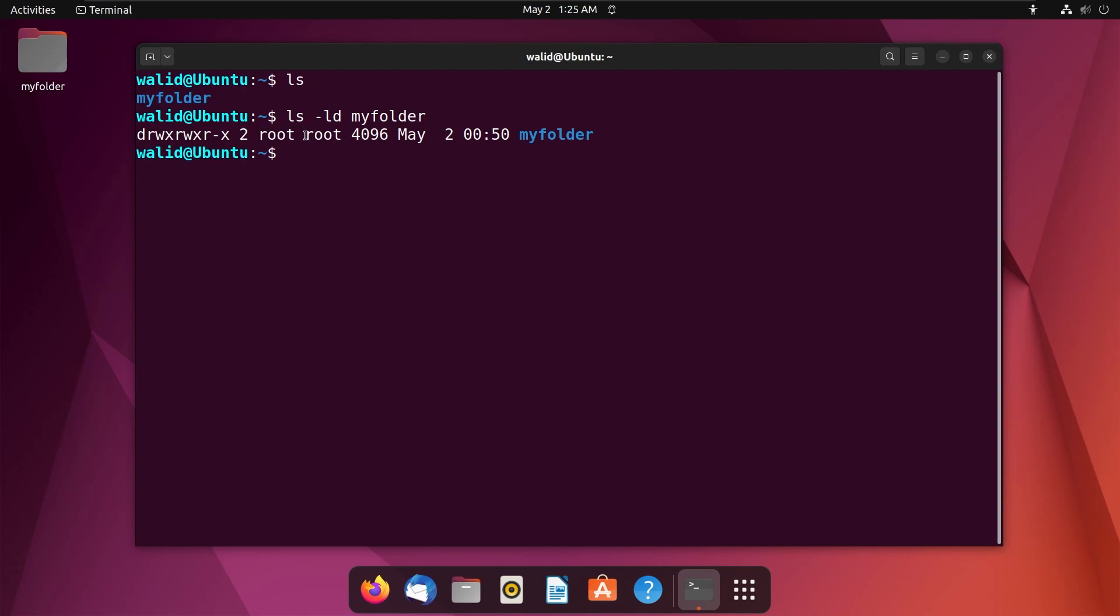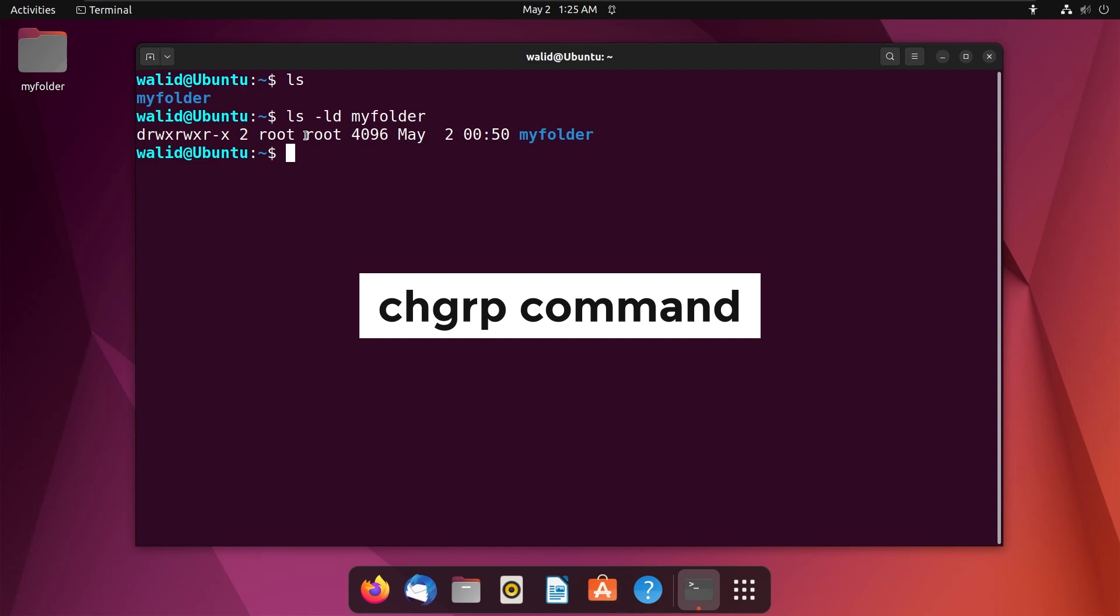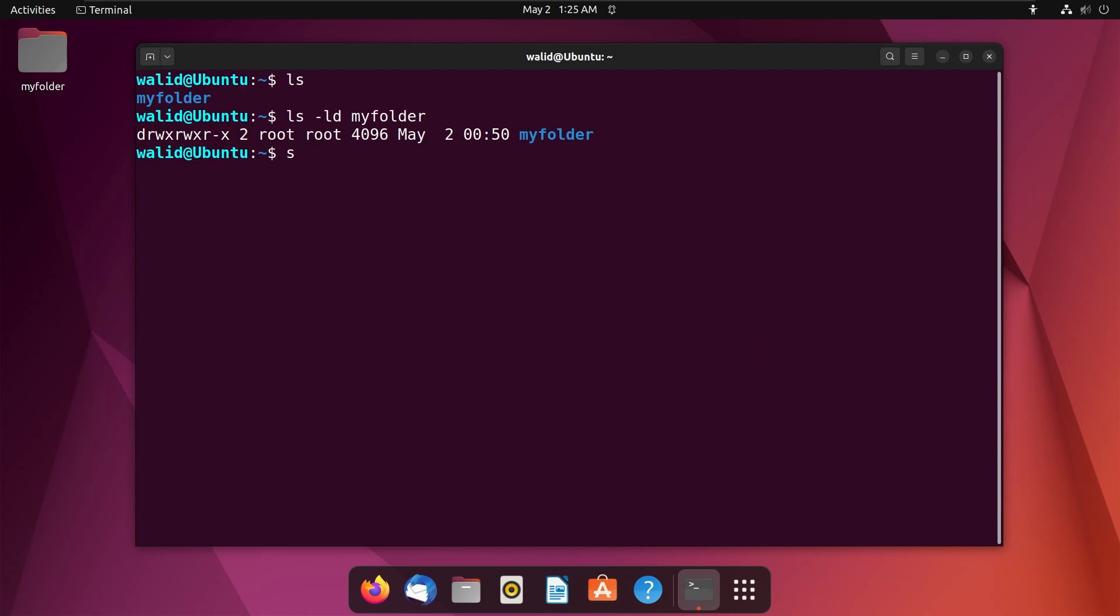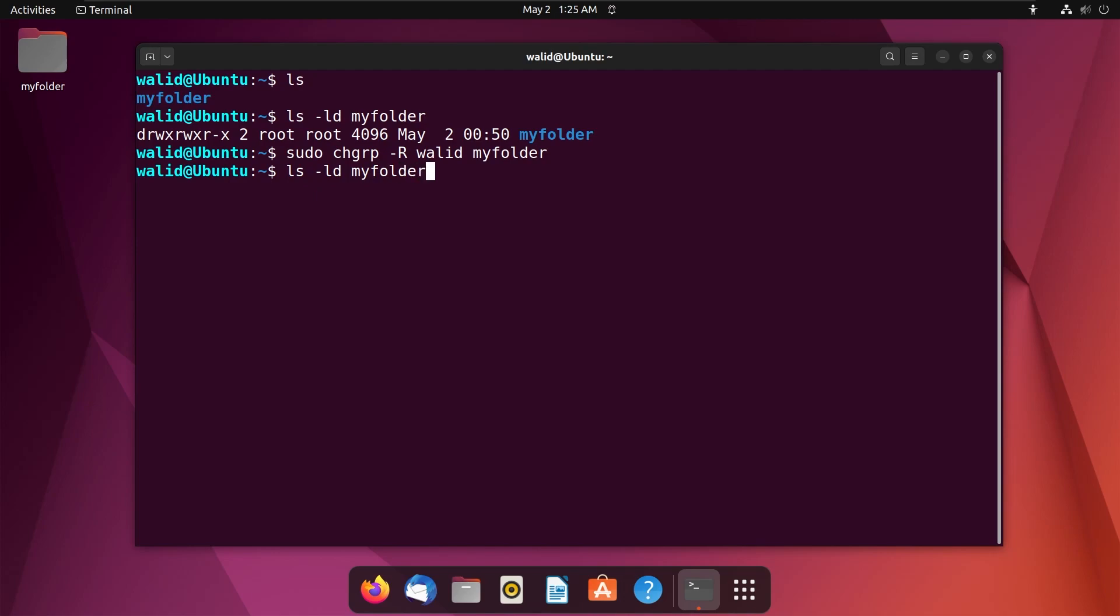And I will change it using the chgrp command. Use this command. Use option r. Let's check the permission again. See, the group is changed and it is wali.